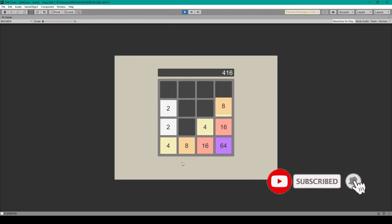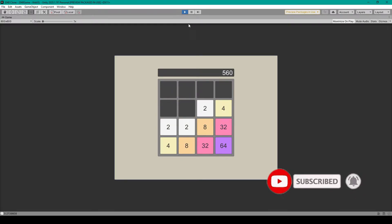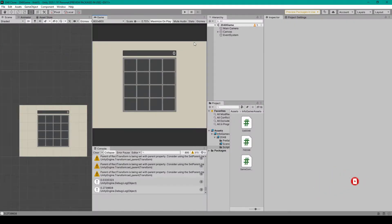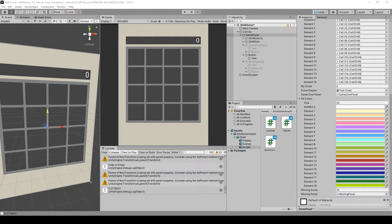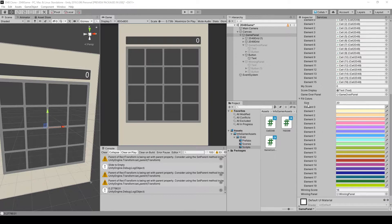This win screen will give the player the option to restart or to continue playing to get a higher score. Alright so to create the winning screen the first thing that we'll need to do is create a UI panel to display that the player has won.